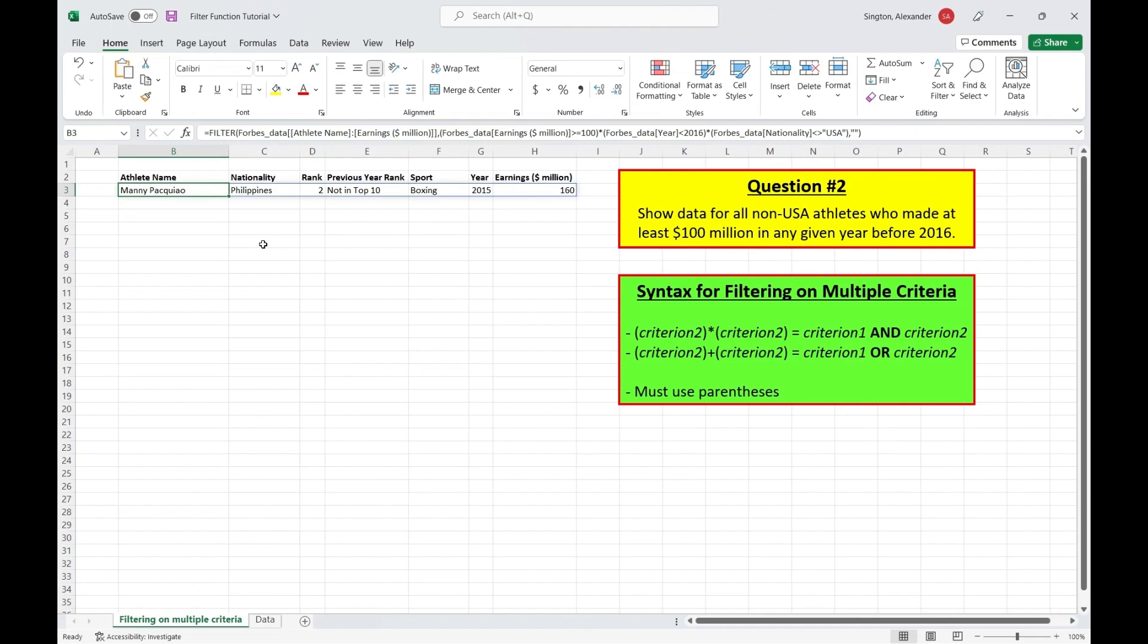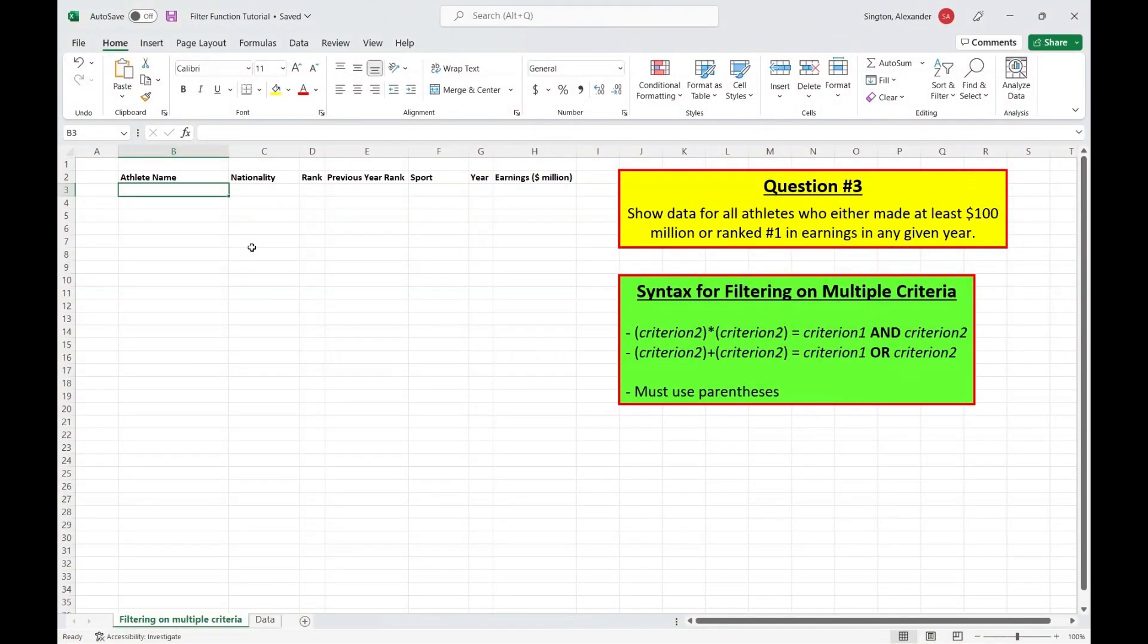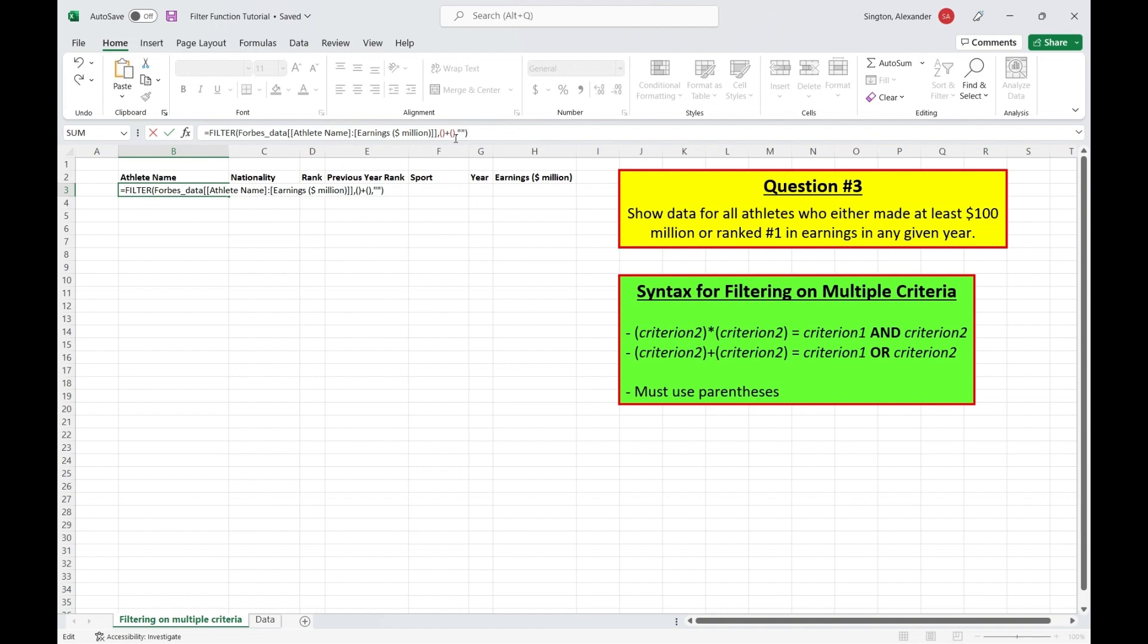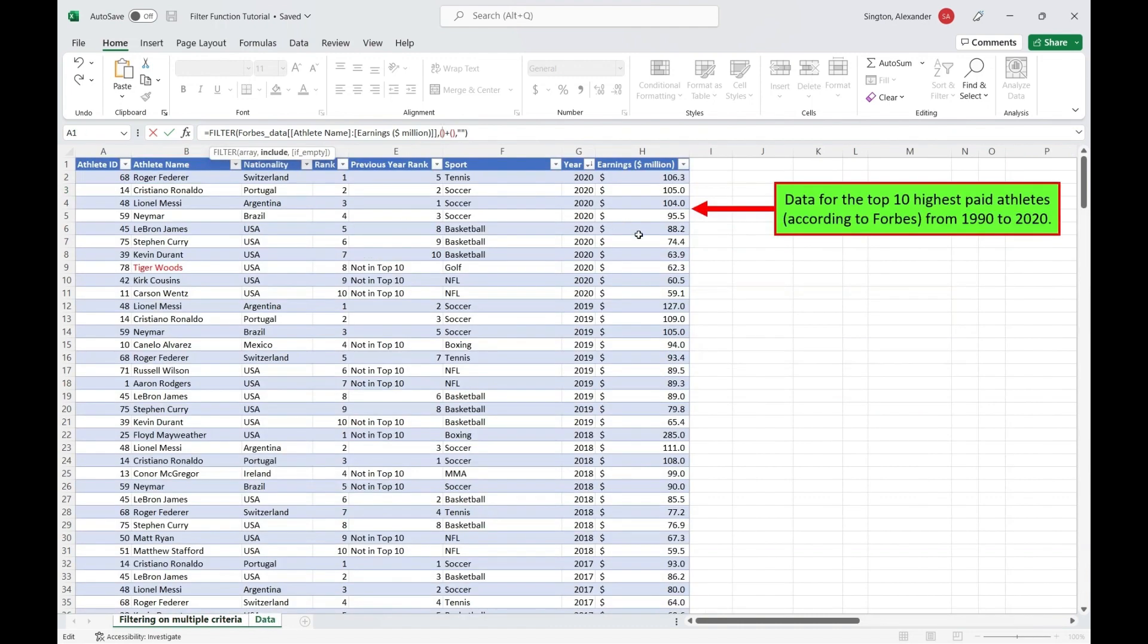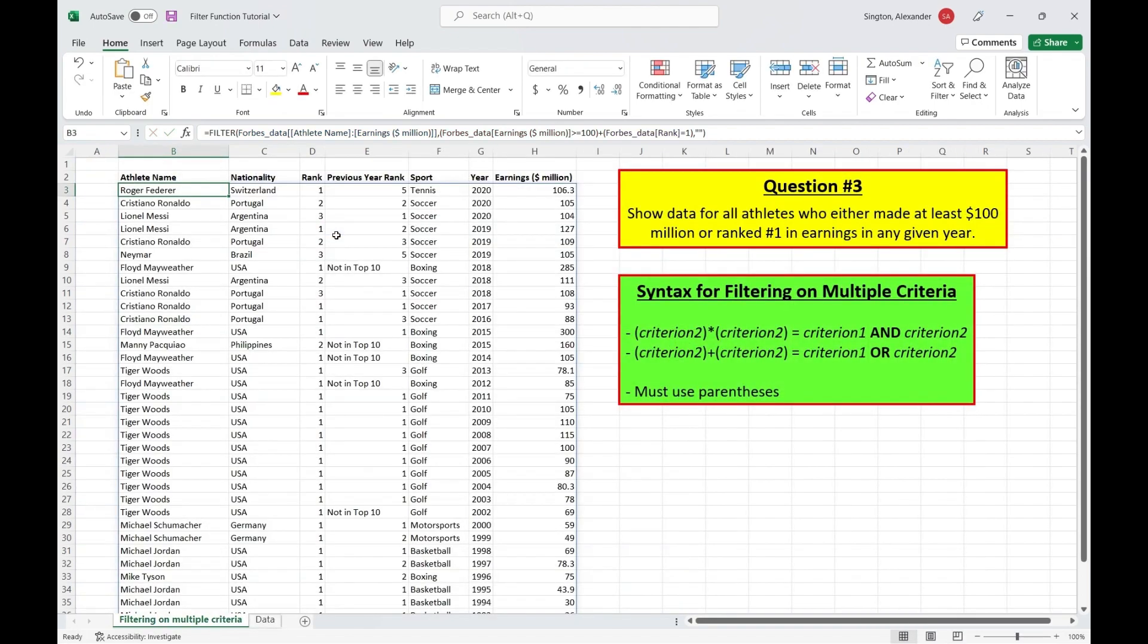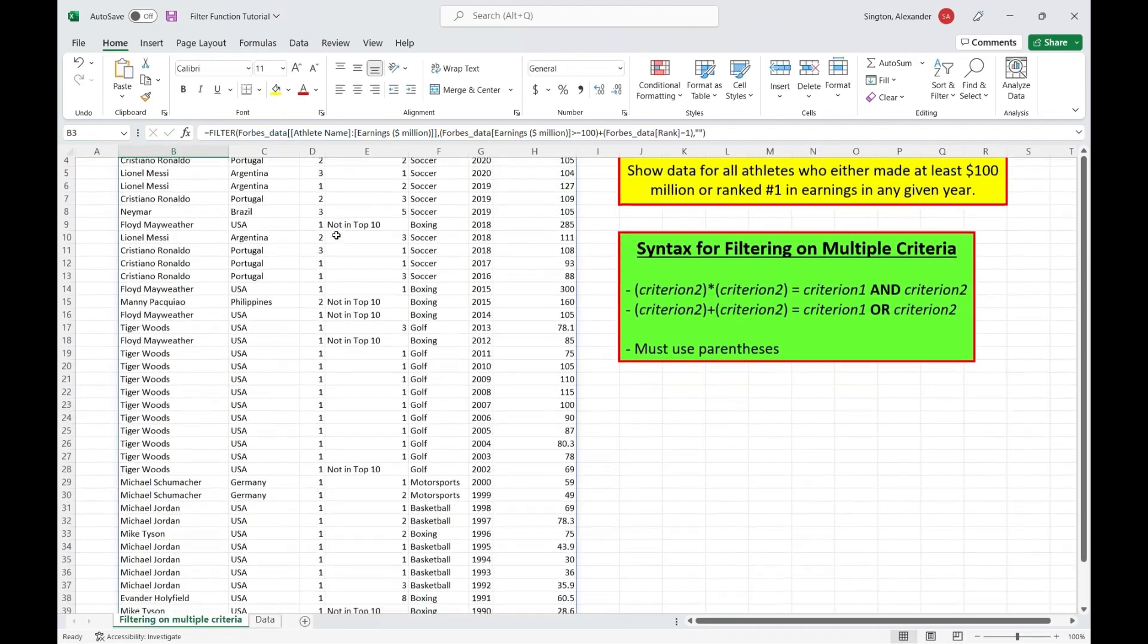Now we have an example of the OR statement. So let's show athletes who either made at least 100 million OR ranked number one in earnings in that year. So the array is going to be the exact same at the beginning here. So I'm just going to paste that in. And now for the include, so we have one criterion on earnings OR, signaled by the plus sign here, a second criterion on the rank. And then just a blank if empty, close parentheses. And let's go in and fill in our criterion. So first, we have earnings greater than or equal to 100. And second, we have the rank equal to one. Hit enter. And there is our output.